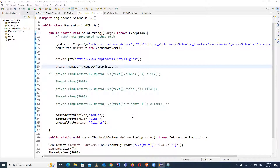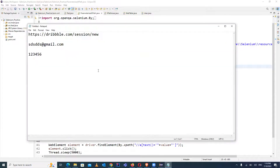Hello guys, welcome back to the channel Rahul Automation Studio. In this video, I'm going to explain one method of Selenium — that is the clear method — and how you can clear the value from a text box.